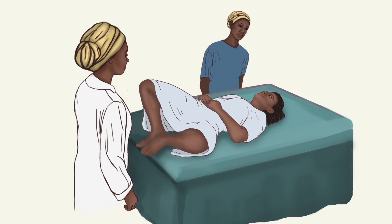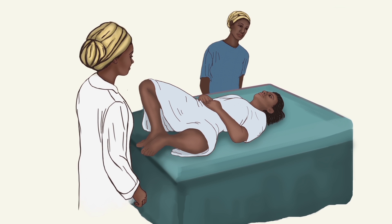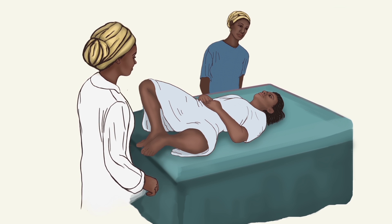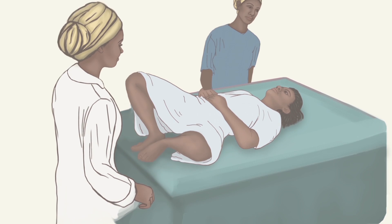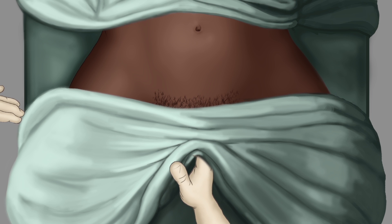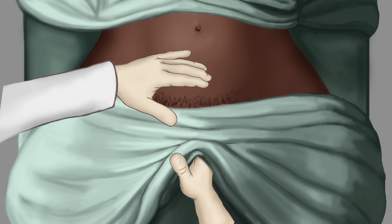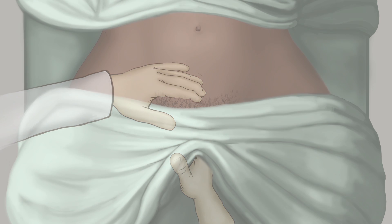Place the client in a supine, frog-like position to perform a gentle bimanual exam. This will determine her uterus size, position, shape, mobility, and any pelvic abnormality.